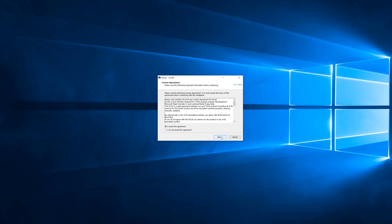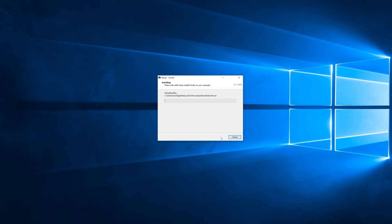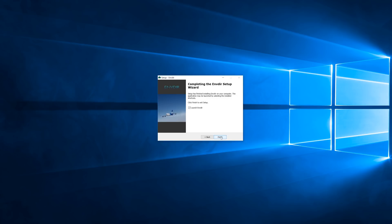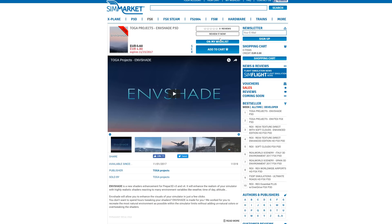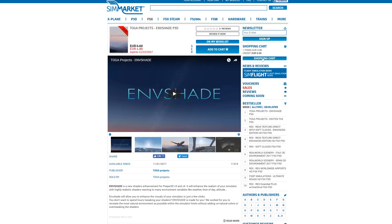In the future, all Toga add-ons will be integrated into ENV Deer. Then simply run the installer. It should be pretty straightforward. Alright, so now that this is done, simply go to SimMarket, buy and download ENV Shade and run the installer, which should take a few seconds only.